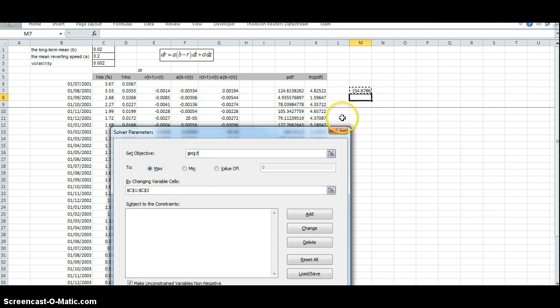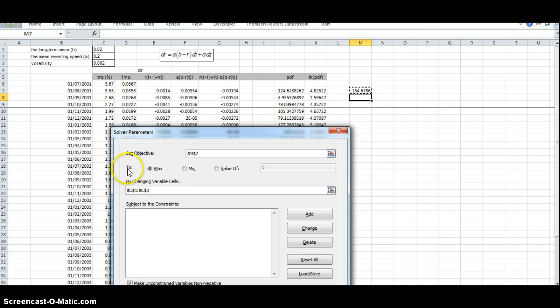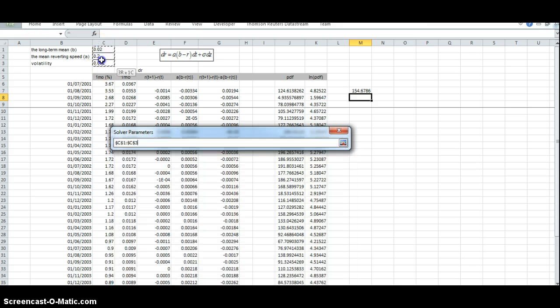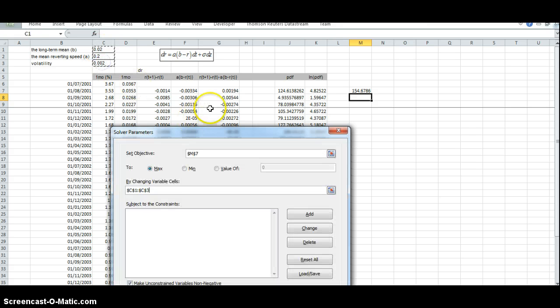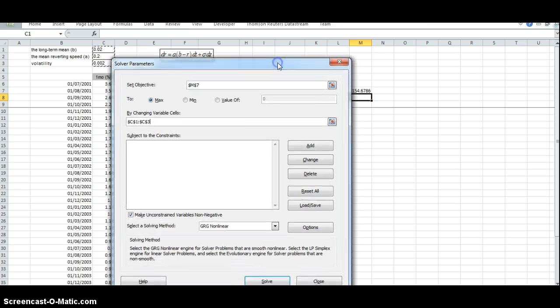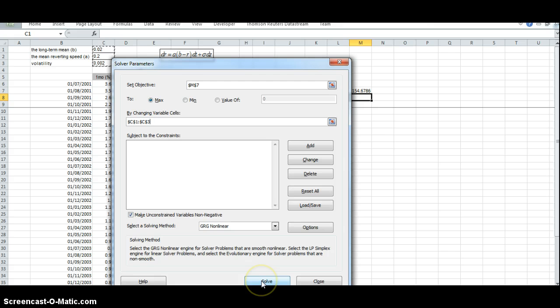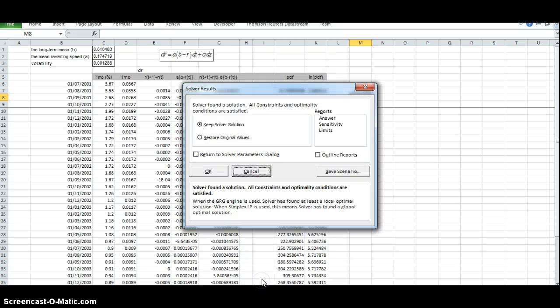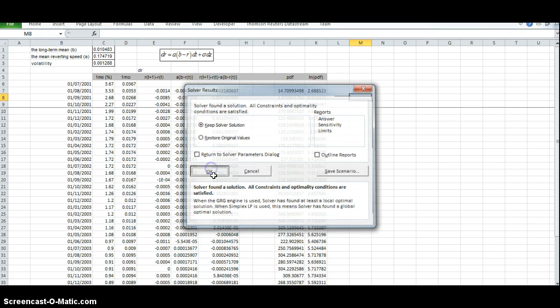Select values that maximize, select values of the log likelihood. B, A, and the volatility that maximize this function here. And if needs be, we can set out constraints, but here we just solve. And the parameter values appear. Yes, we accept.